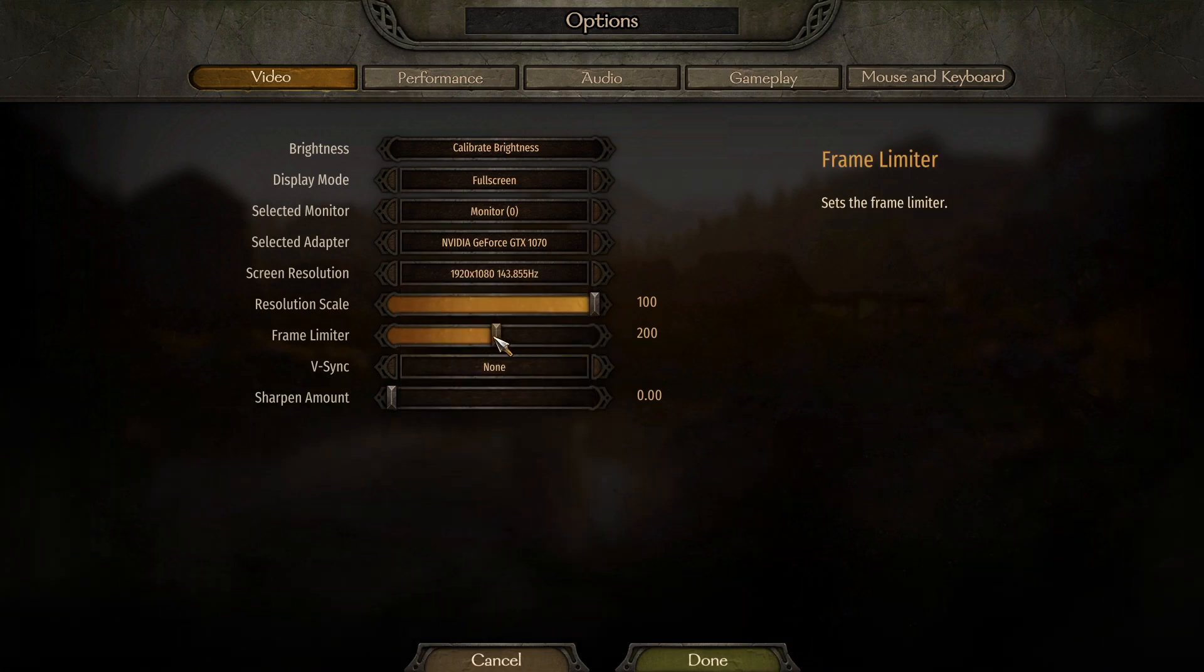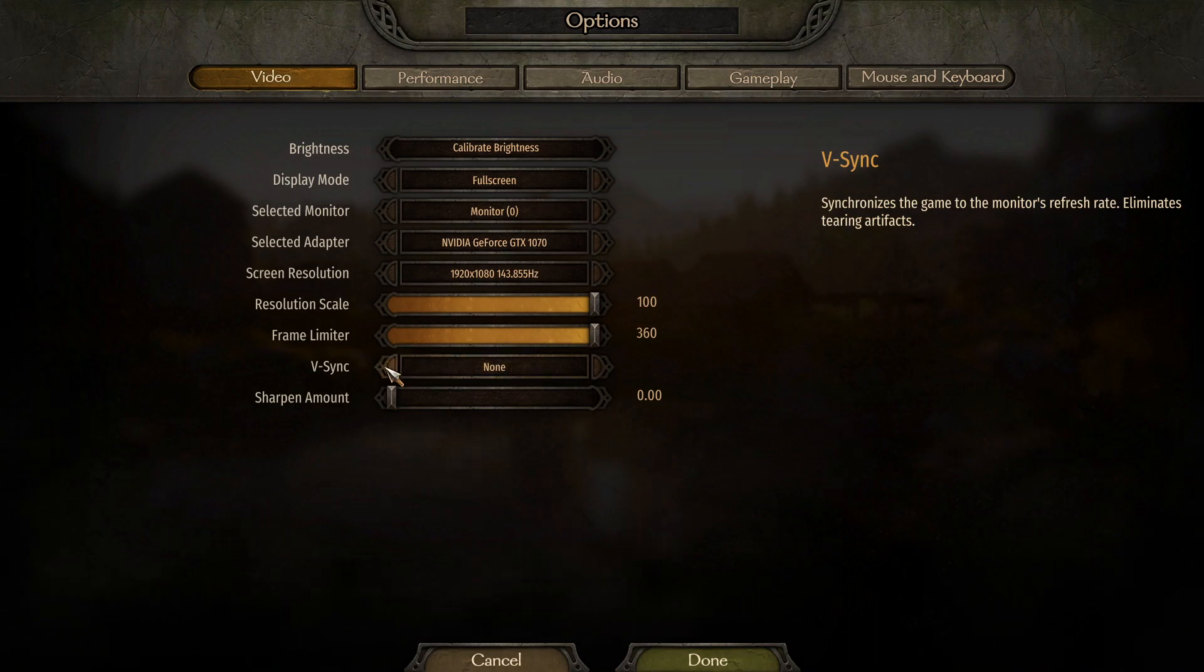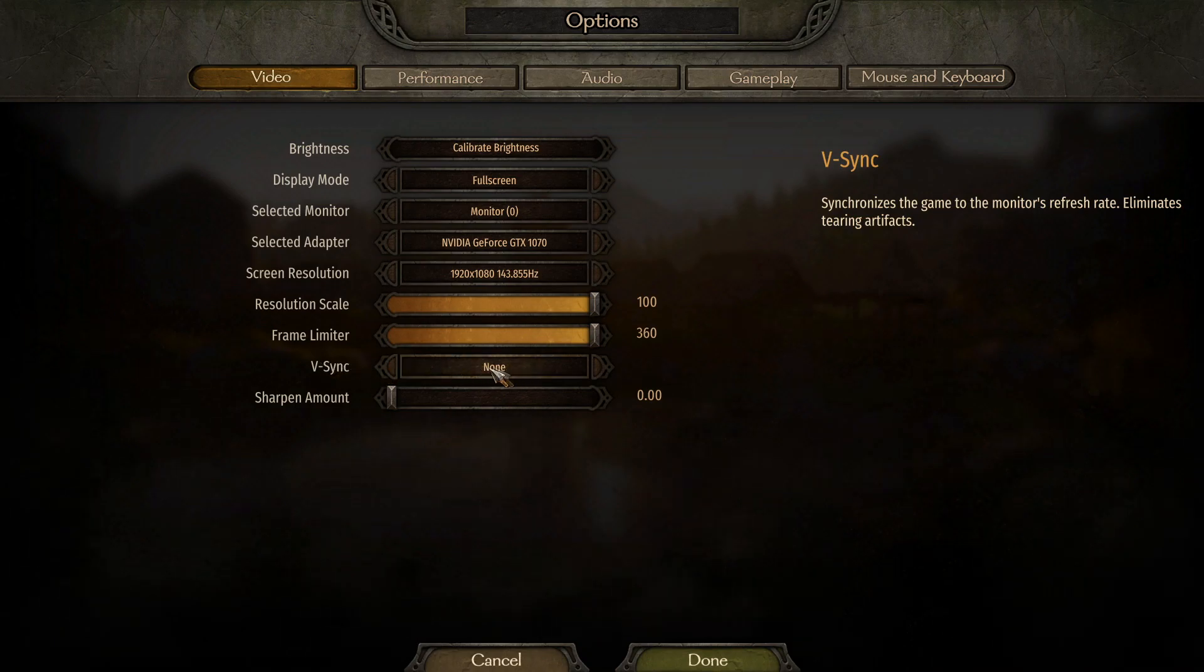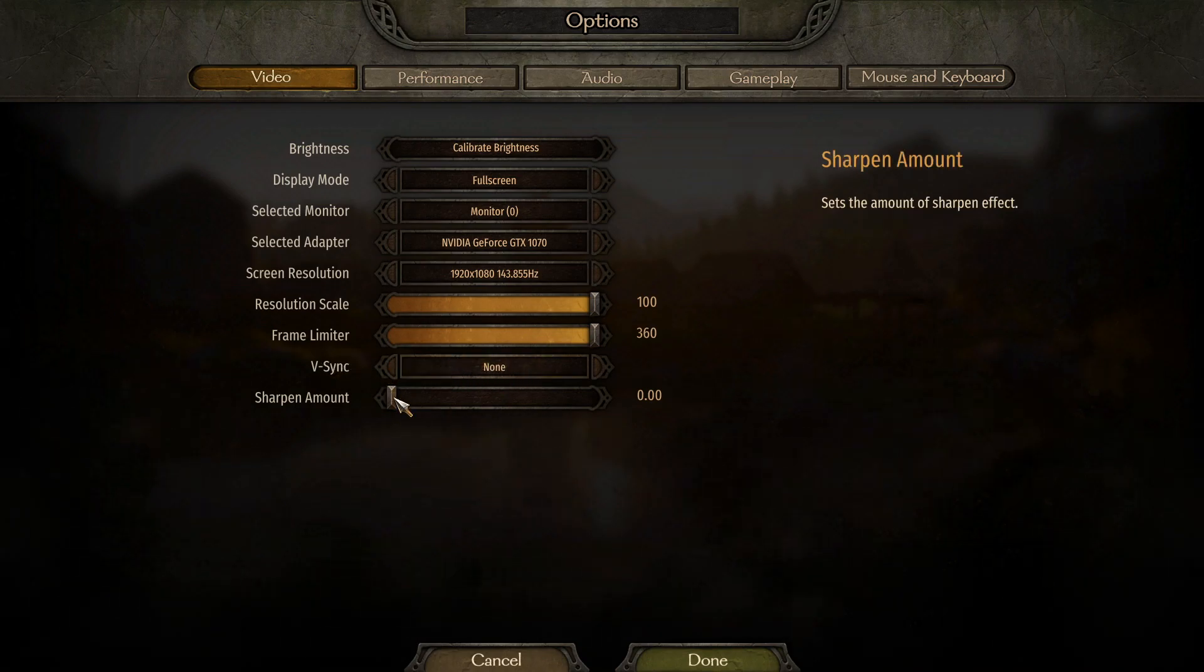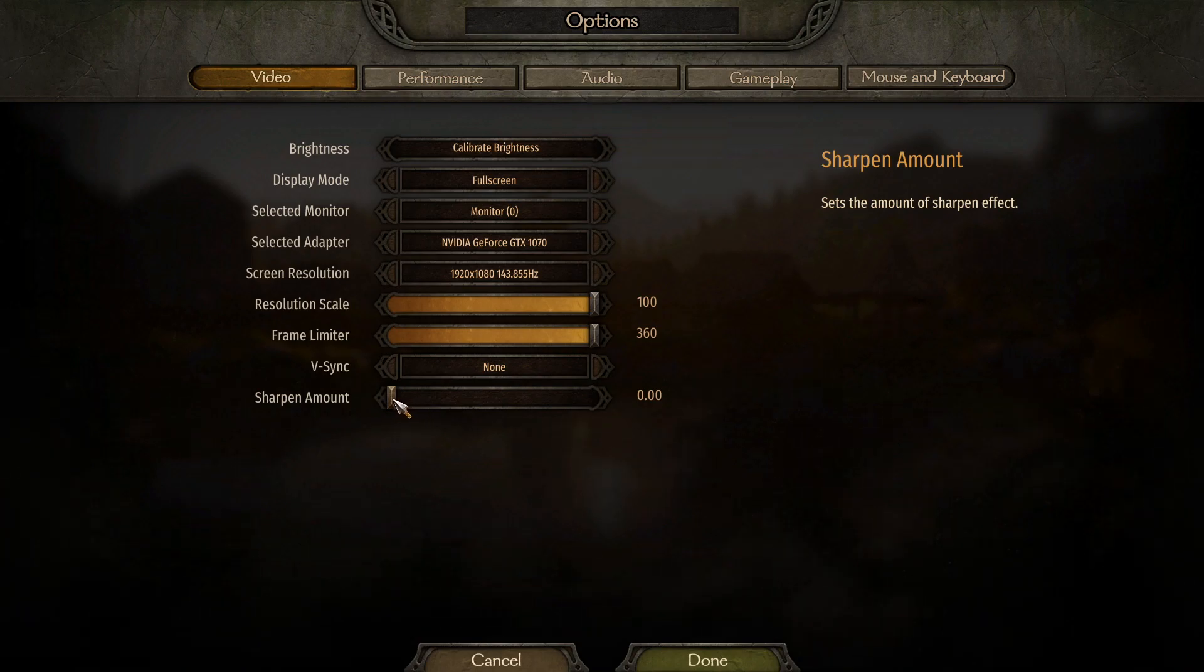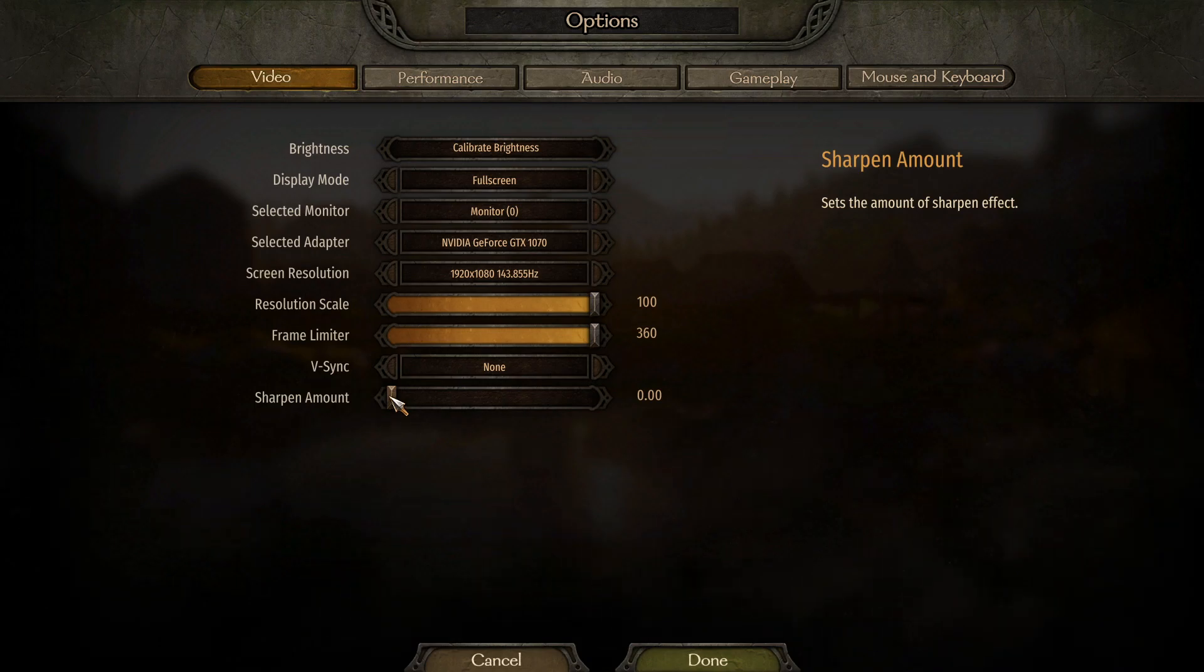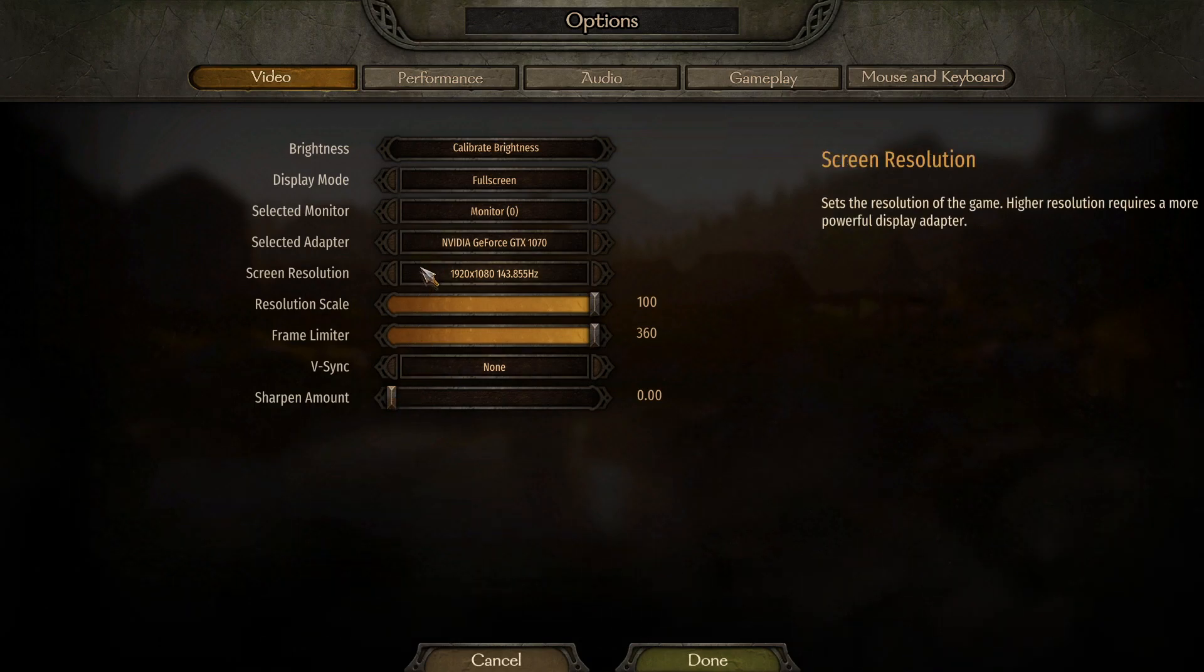For the frame rate limiter, leave that at 200 or you can max it out, it doesn't really matter. V-Sync definitely want to have that off, and sharpen amount is optional. You can choose if you like it or not, it doesn't really do anything to performance.